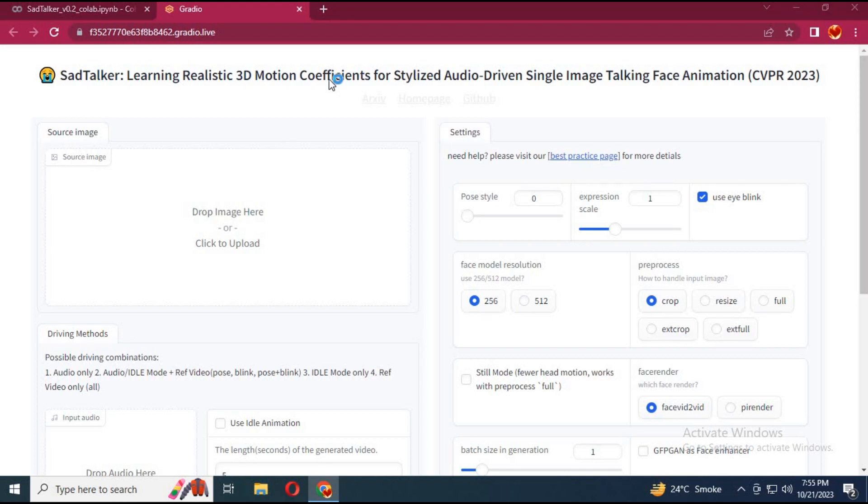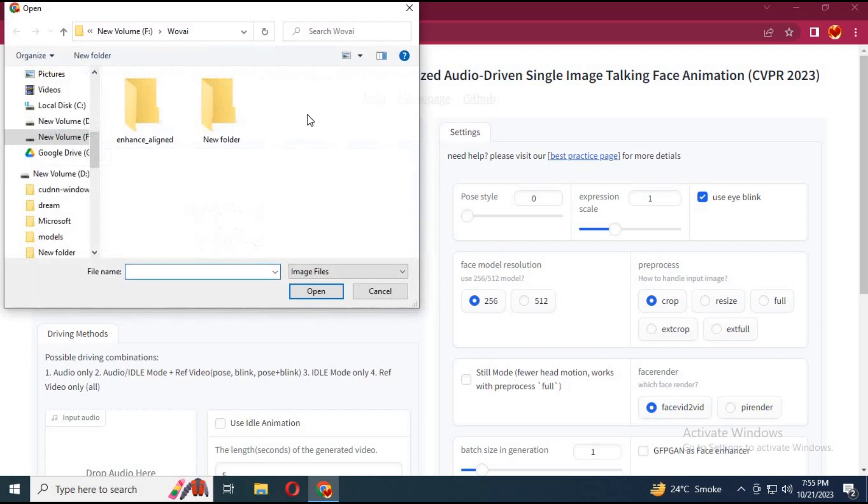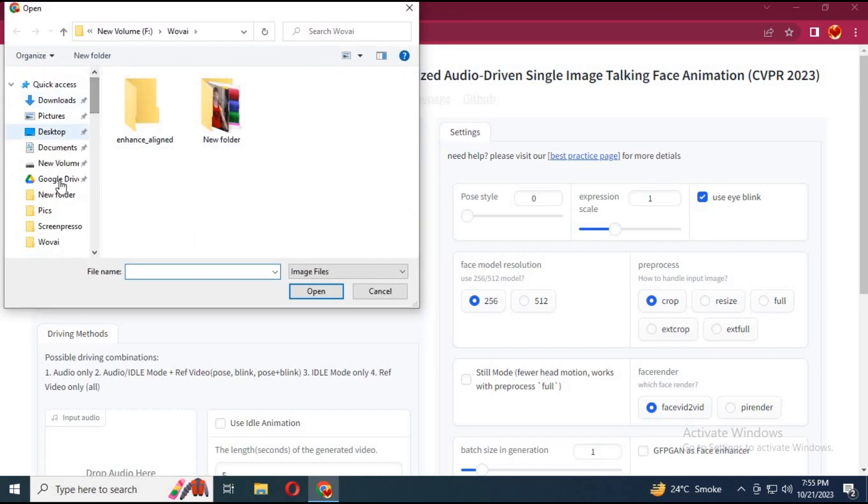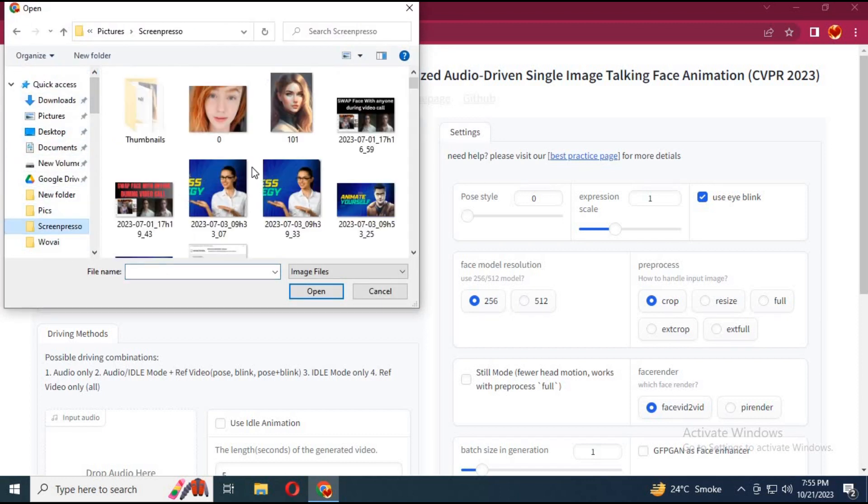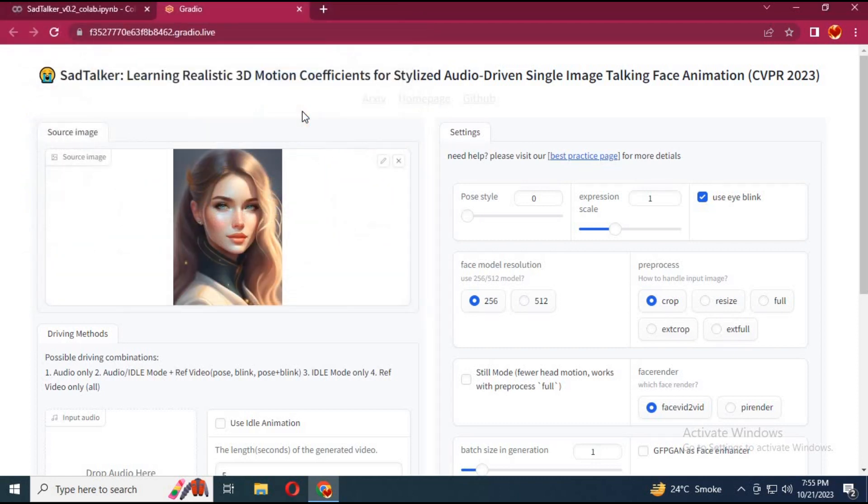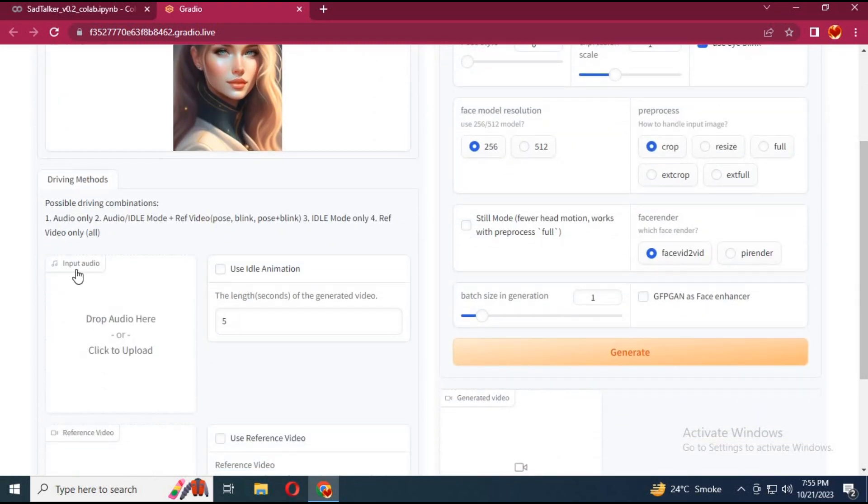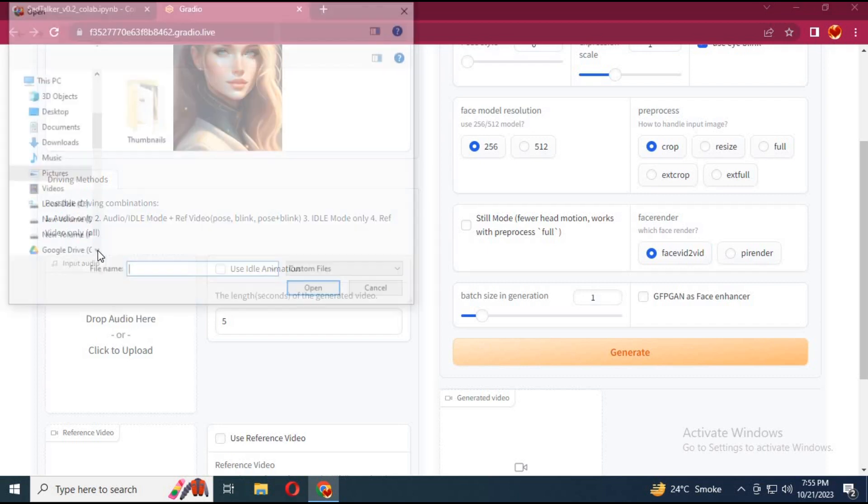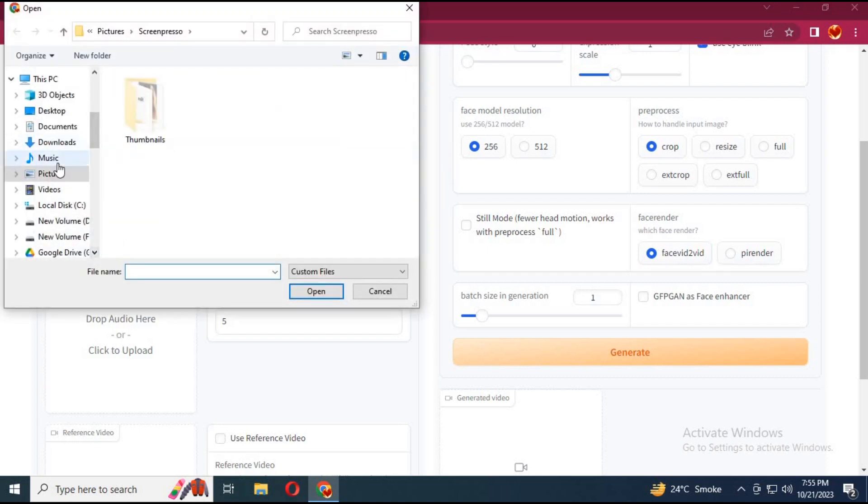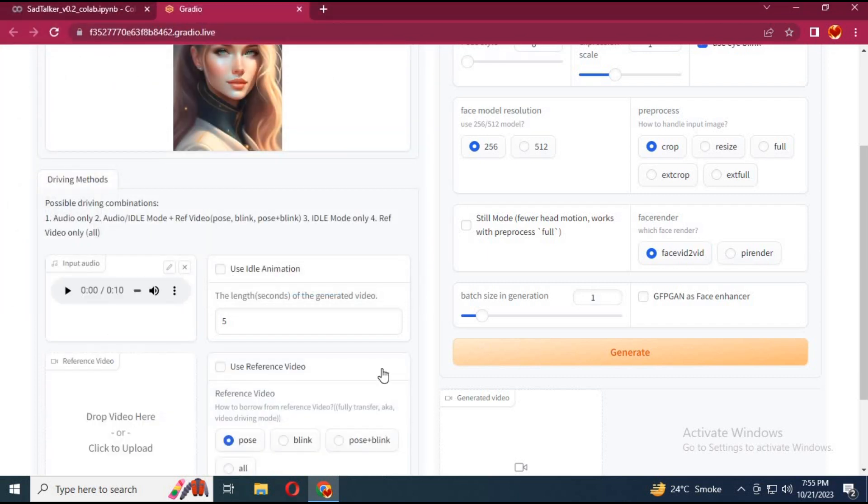Upload the picture you want to animate. You can use an audio file or without audio just animate the image. Upload audio if you want to make a talking picture. You can upload a pose video or without it.